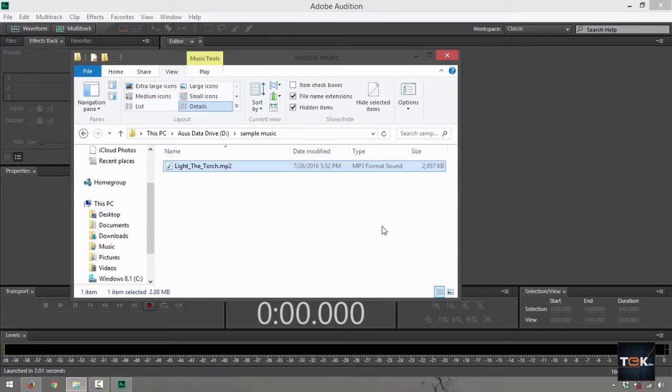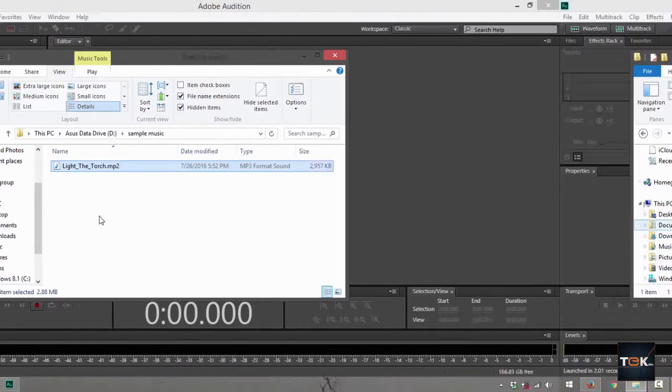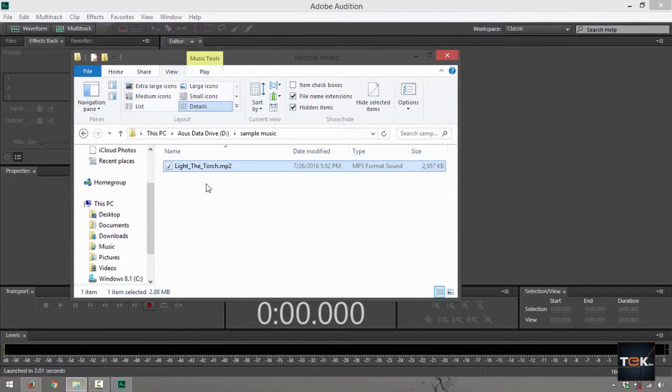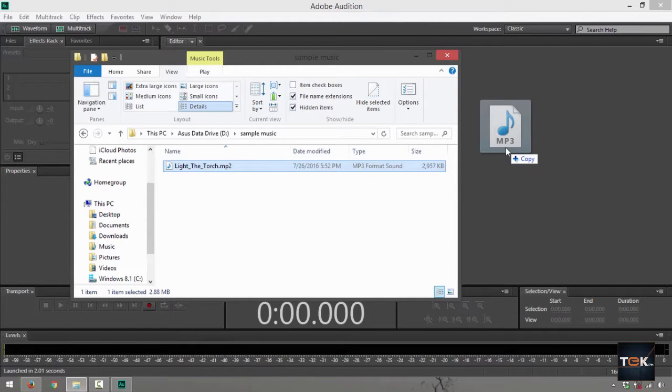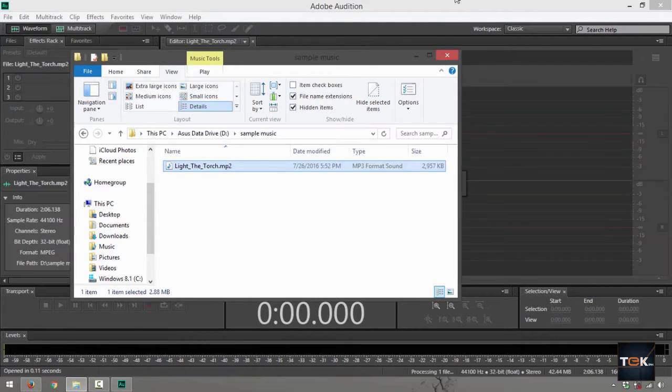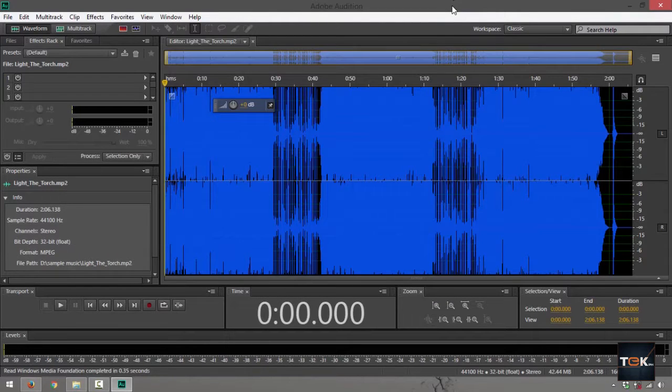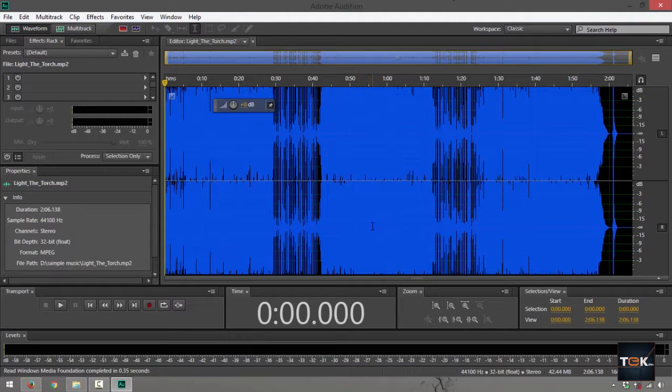This Light the Torch music file is a file that I got from a YouTube library. So what I want to do right now is just click, hold, drag over onto the editor view on my Adobe Audition.